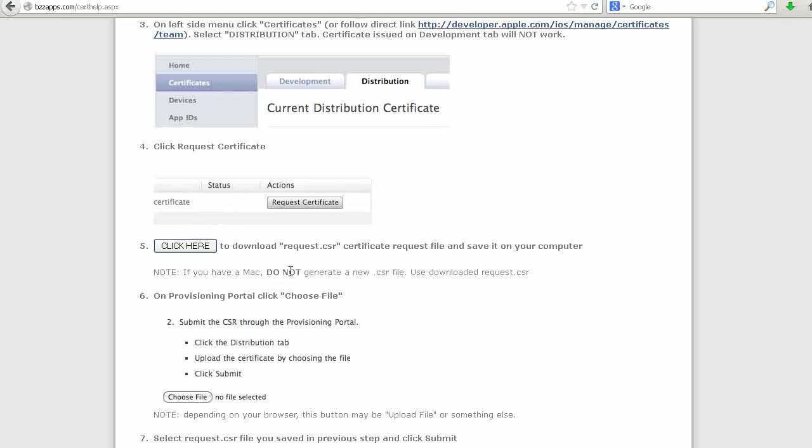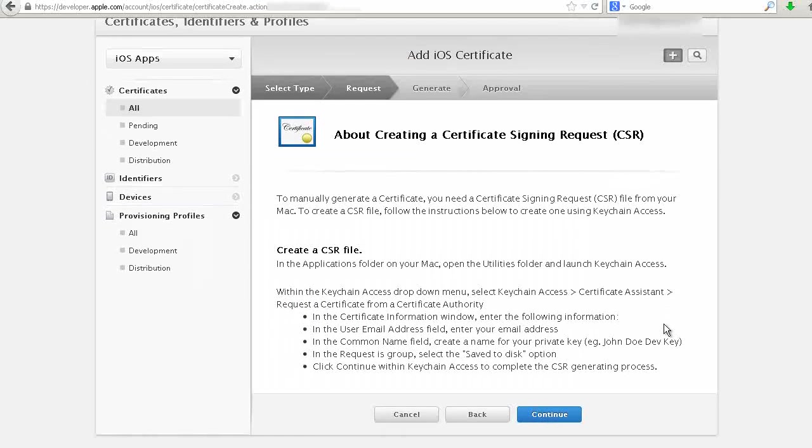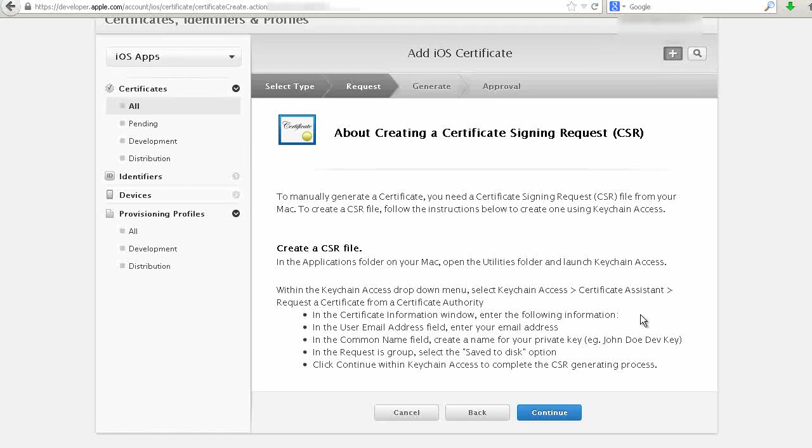Now we have our CSR file. Go back to Apple and click on Continue.